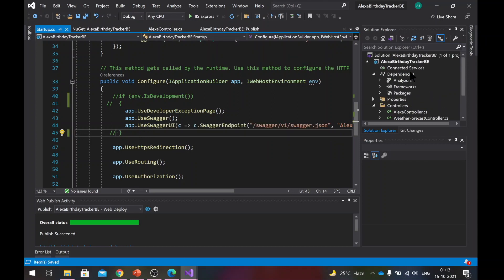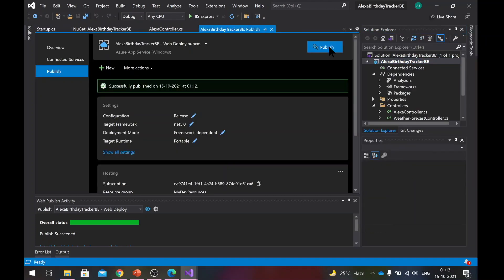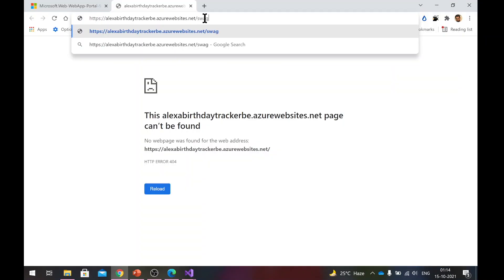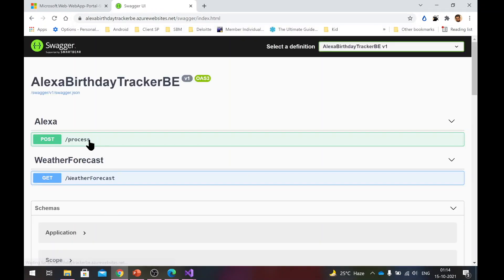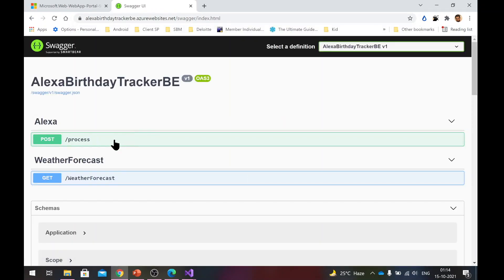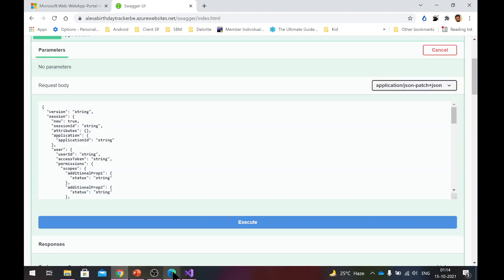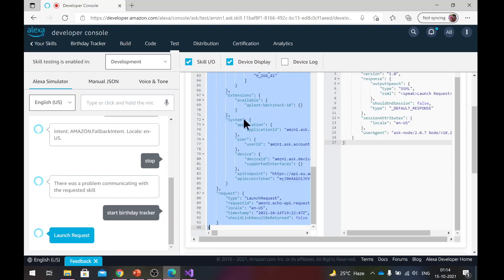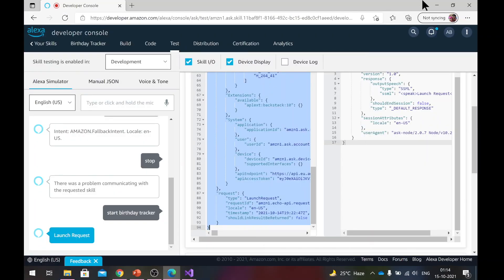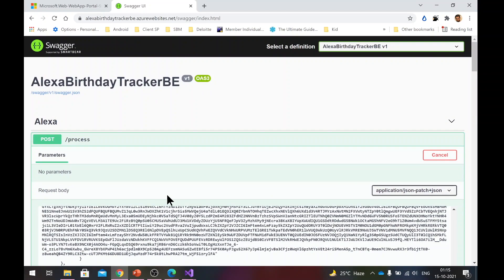So once we do this, I will have to deploy this once again. Right click, publish, publish. You need to just type Swagger here and this time it will work. So here you go. So we can see that we have our API method also, which we'll be using with the Alexa skill. So we'll try it out here. We'll copy this one more time. Paste it here. And the response says, hello, it works. So our application is now successfully deployed on Azure.